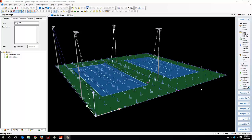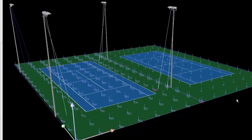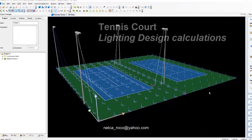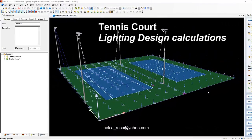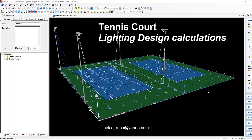This is now part 2 of our series of video tutorials about tennis lighting design calculations. So let's continue.